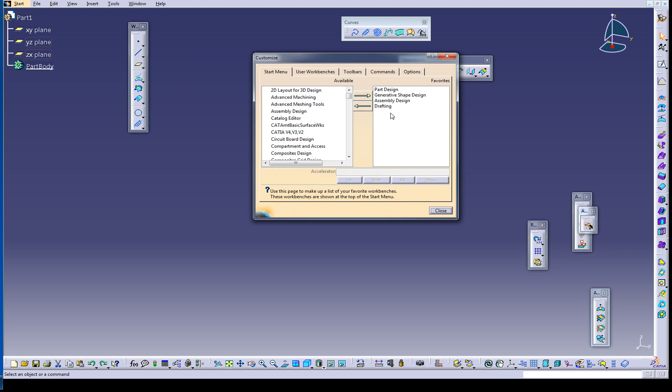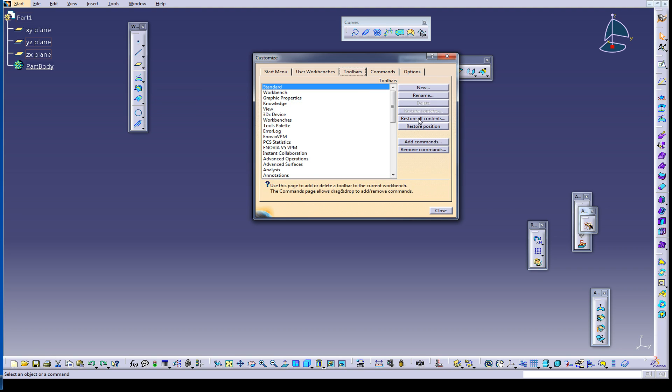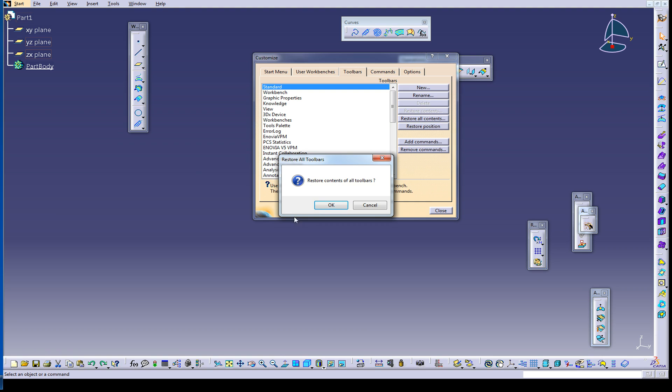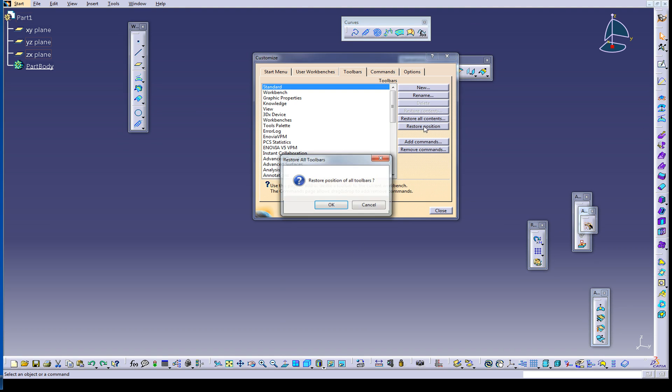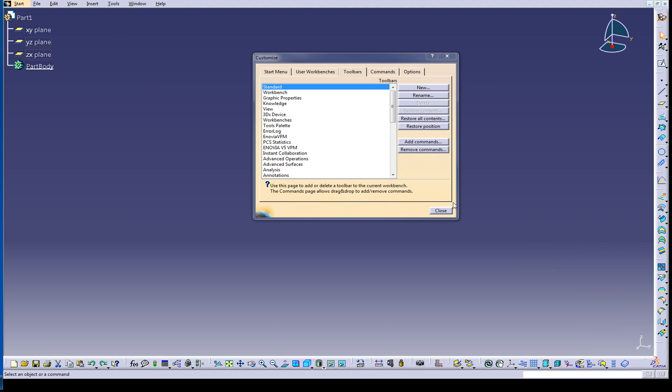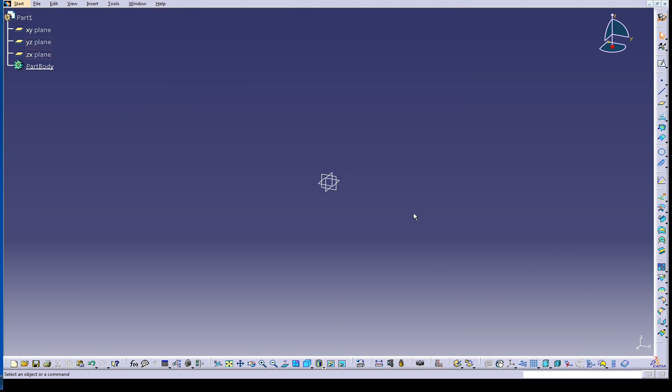I find that I drag the tools out as I need them per the part that I'm going to make, and then I stash them back. So Tools, Customize, go to Toolbars, Restore All Contents and Restore Position. You might be inclined to hit this one, you want to hit this one too. This one will bring back anything that you might have closed. This restores the position, puts them back where they belong by default. Close, job done.